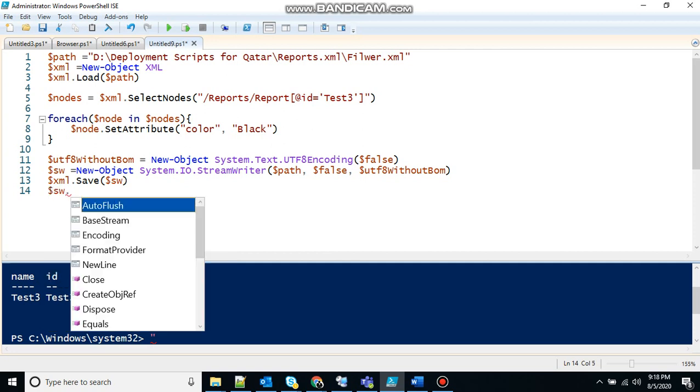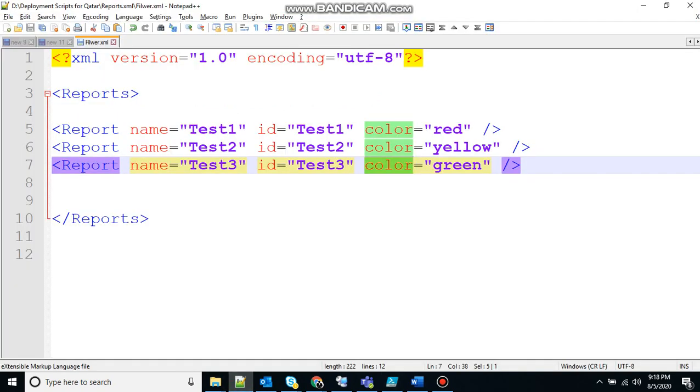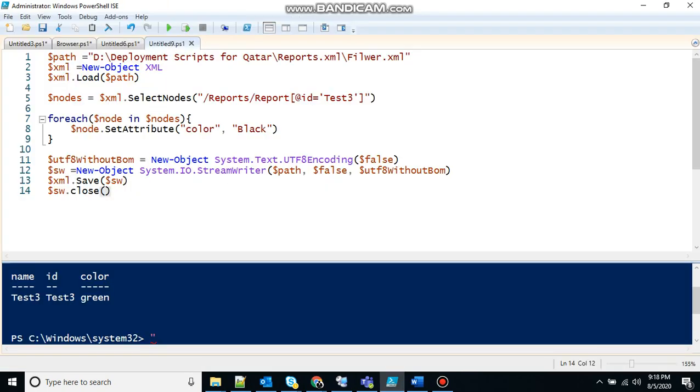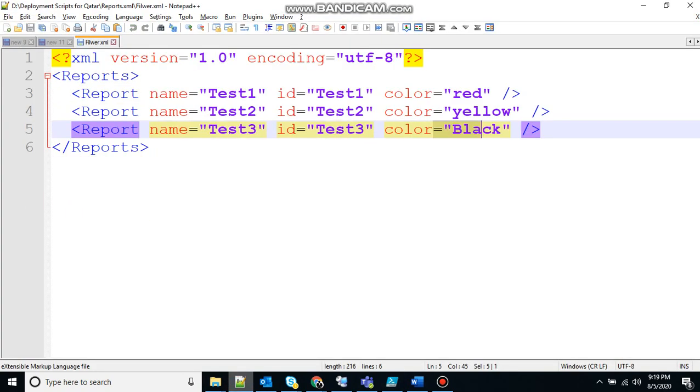Please note that once the file is saved you need to close the file. Close and save. So once I will execute that script, the color here will change from green to black. Let's see, everything seems to be correct. Let's see, and you can see here it has been converted into black.